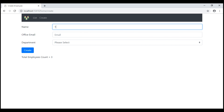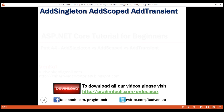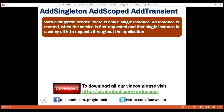Now let's add a new employee and see what happens to the total count. When I click the create button, the total employees count is four. If I click it again, it increases to five, then six. Every time we click this button, the employee count increases by one. The important point is that every time we click this create button, we are issuing a new HTTP request. Since we are using AddSingleton, there's only one instance of the service created when the application first requests it. That instance is reused throughout the application across all HTTP requests. With a Singleton service, there's only a single instance — created when the service is first requested — and that single instance is used by all HTTP requests throughout the application.